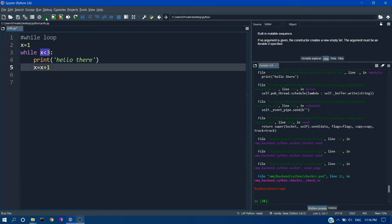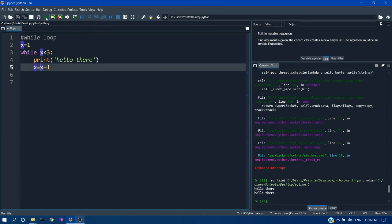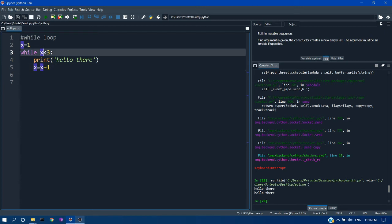And at a particular case x becomes 3. So 3 less than 3 is false and it will come out of the loop.